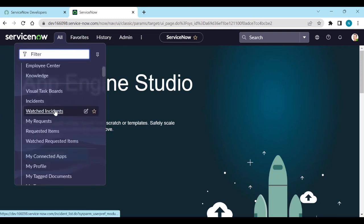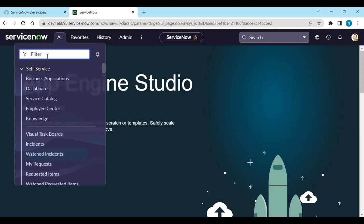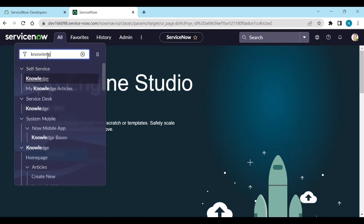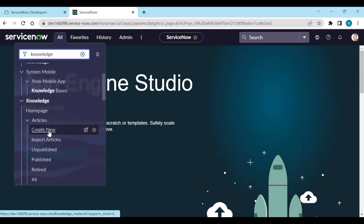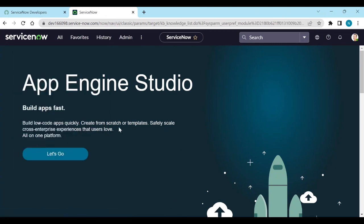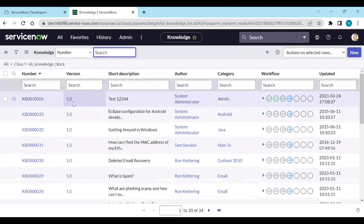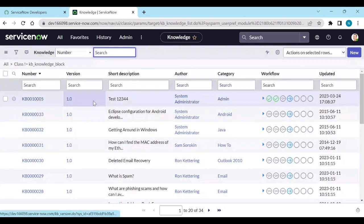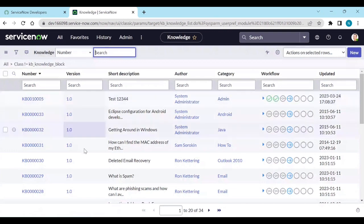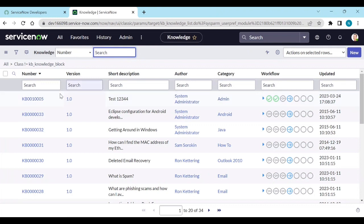So if I go to knowledge, all articles, you can see the version is automatically updated. How it is updated? It is updated when we install the knowledge management installer plugin. So then it automatically added.